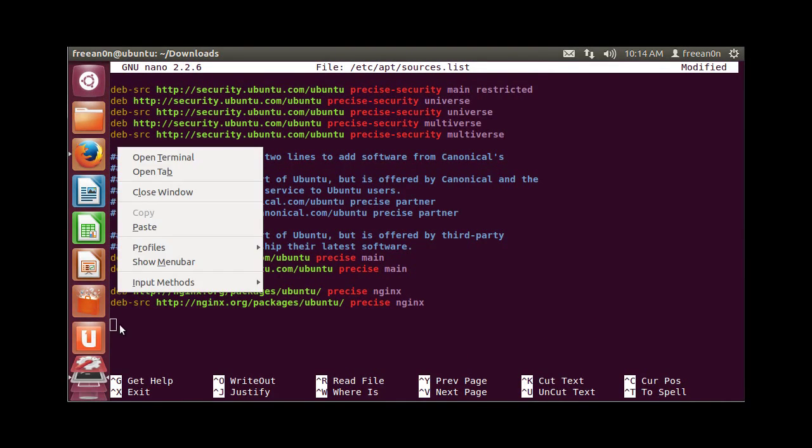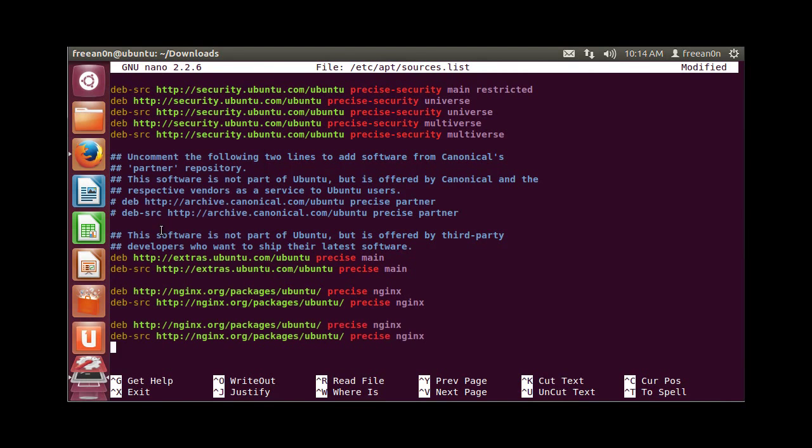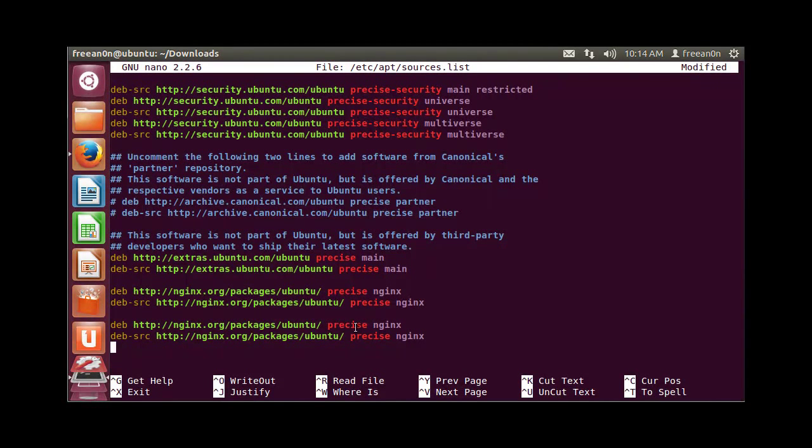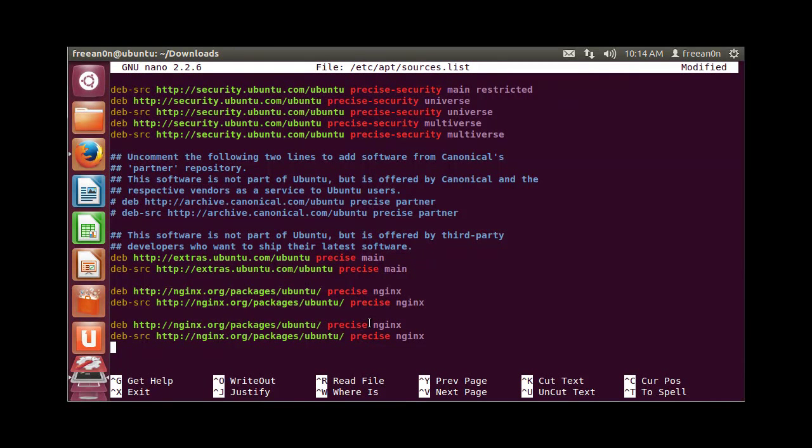Paste the debs here. Everything has to be correct. You have to add precise instead of codename if you're using Ubuntu 12.04. If you're using Ubuntu 10.04, you will add lucid here. After that, save changes and type this command: sudo apt-get update.